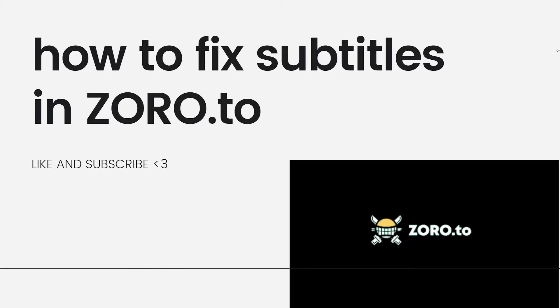Welcome! In this tutorial, I'm going to show you how to fix subtitles in Zorro.to. If you want to know how I did it, just keep on watching.